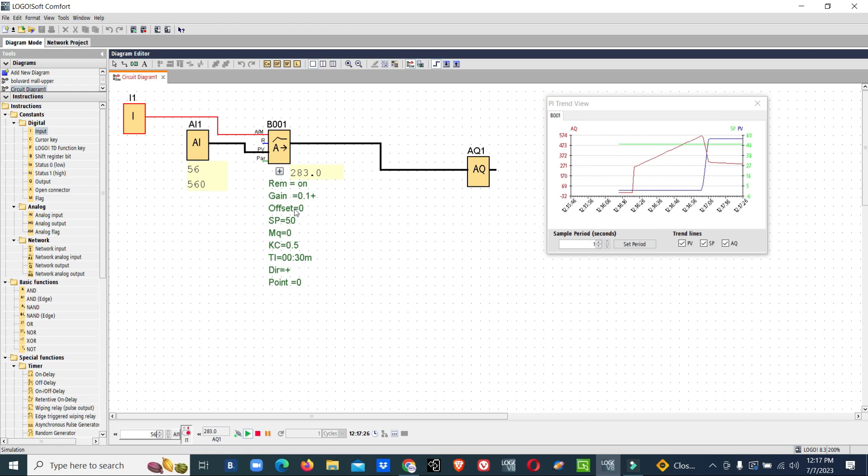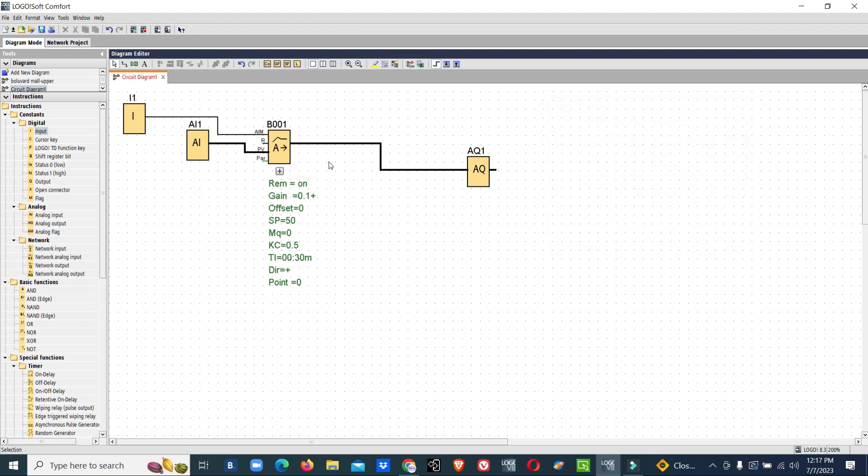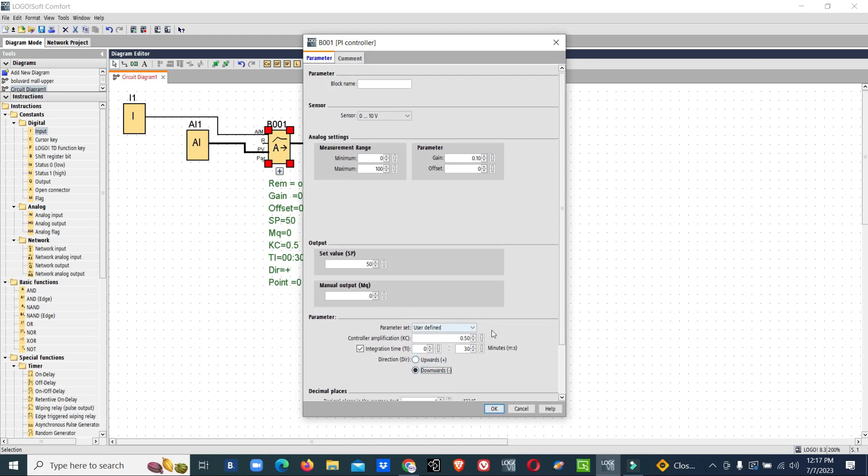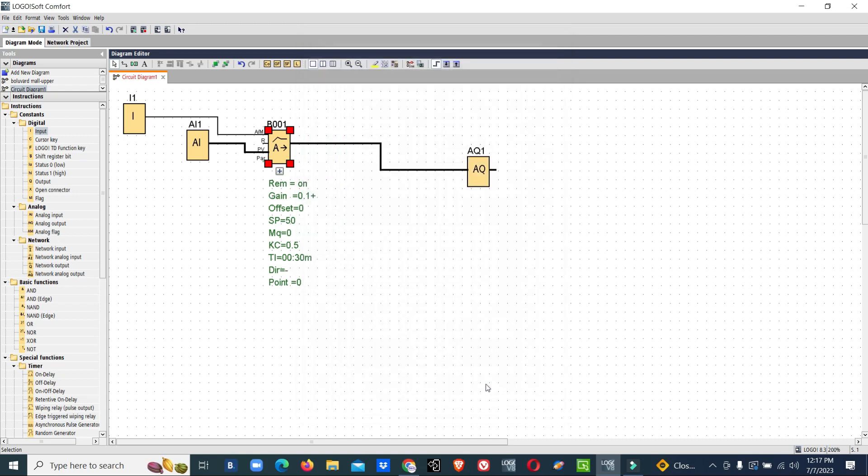Now we will see reverse or downwards. The same PI block, we will select downwards. Once you select downwards, the PI control will work in reverse.